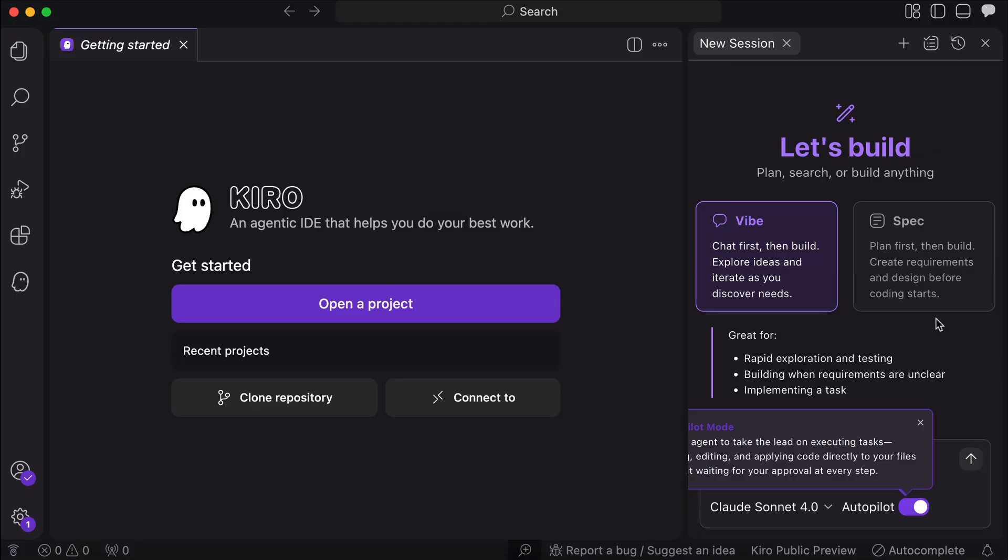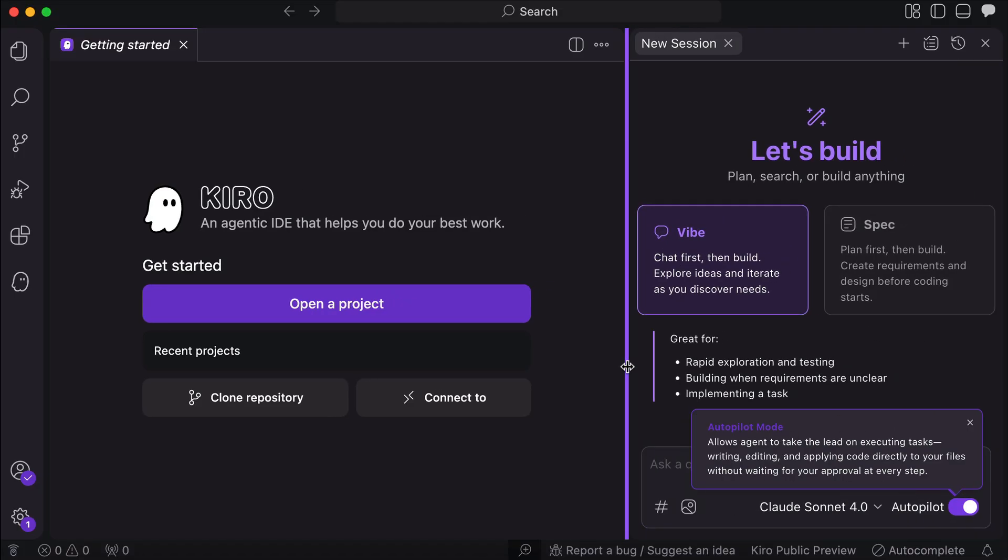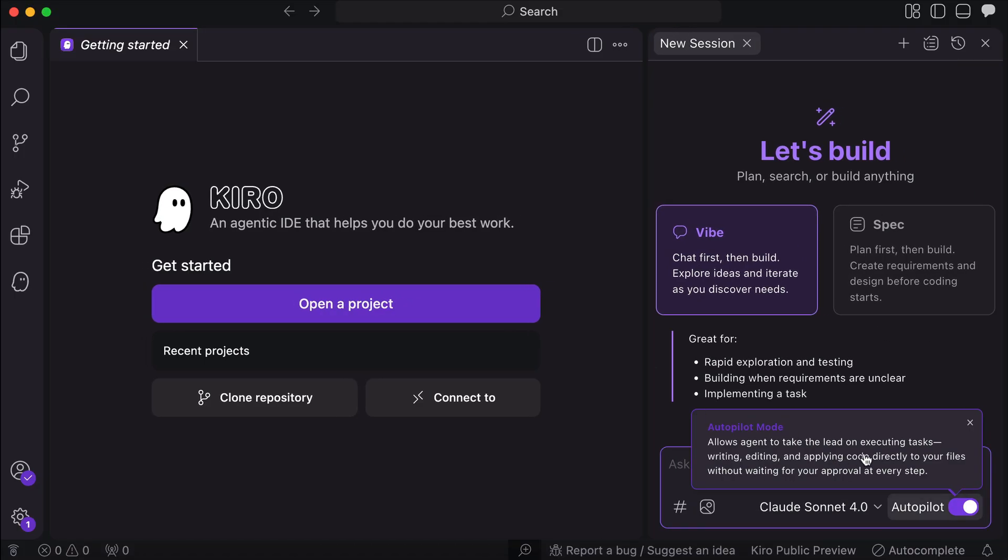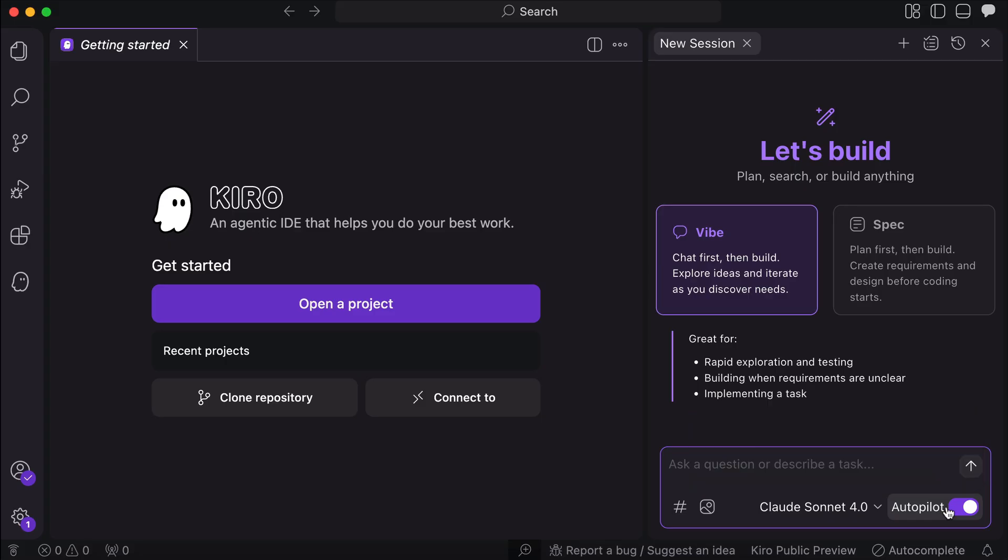And here's Kiro chat interface, and there's the autopilot notice here, so autopilot allows the agent to take actions without having to request for approval. I think this is just similar to auto approved in other tools, so let's just leave it enabled for now.